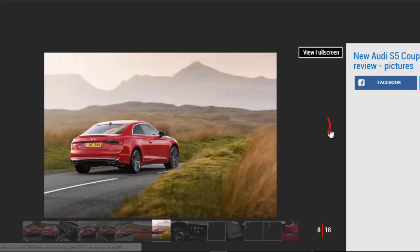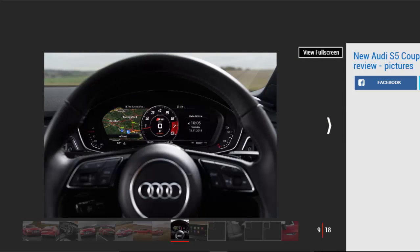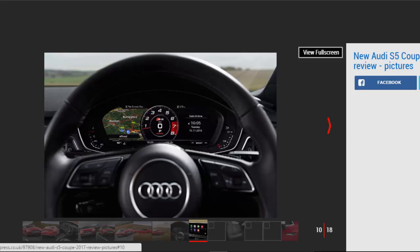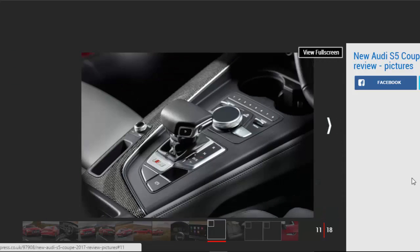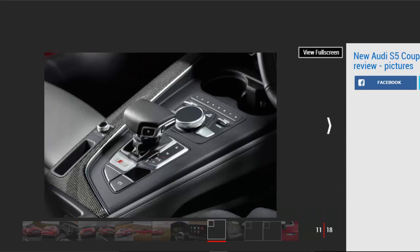Still, a 440i doesn't boast features like Audi's 12.3-inch virtual cockpit, a 250 pounds option, or as slick a cabin design. The widescreen digital dial pack is teamed with an 8.3-inch infotainment display that includes Audi's Navigation Plus system as standard, so there's plenty of scope to choose what you show on the two screens.